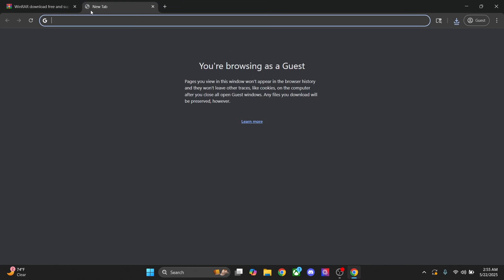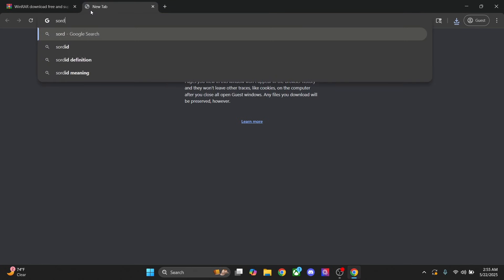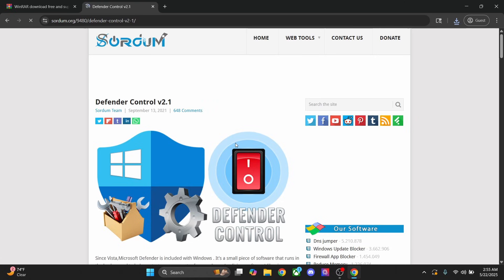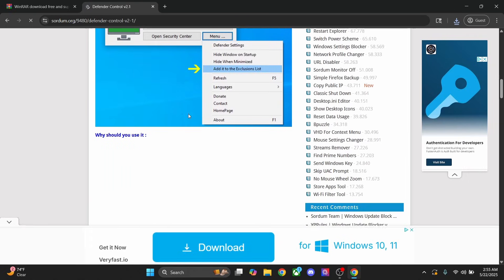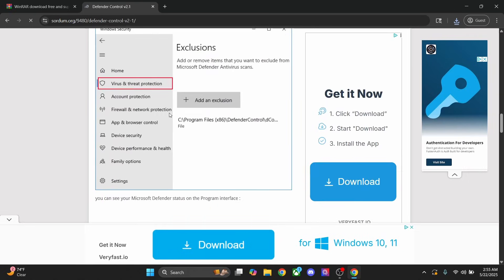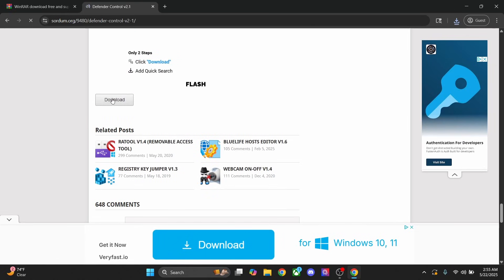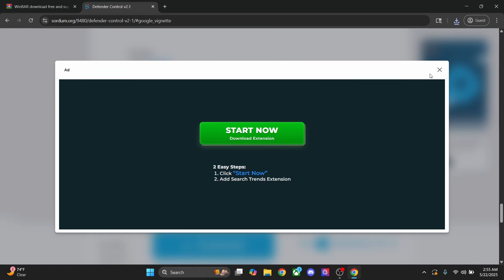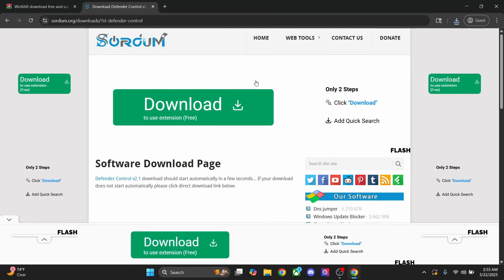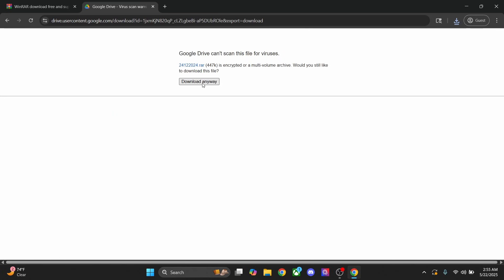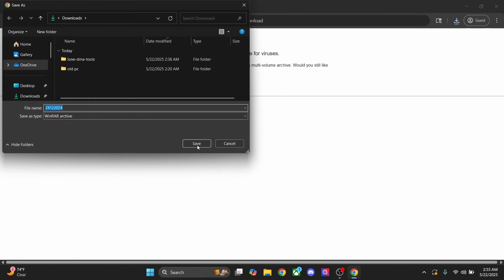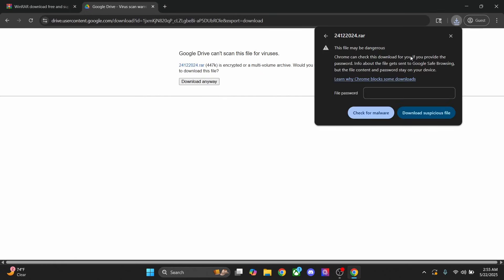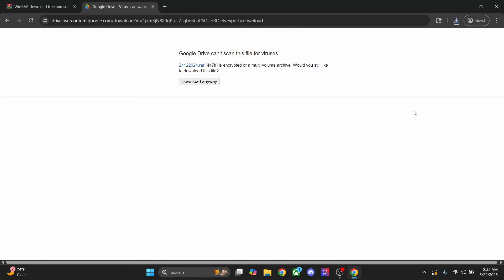After that, we're going to type in SoreDum, and then right here D control v2.1. Just click on that and scroll down. You'll find this button right here. Click on that one, close the popups, and then it'll either automatically install or take you to another page like this. You can press download anyways. Save. If Chrome blocks it, just click on this. The file password is SoreDum, and then download suspicious file.